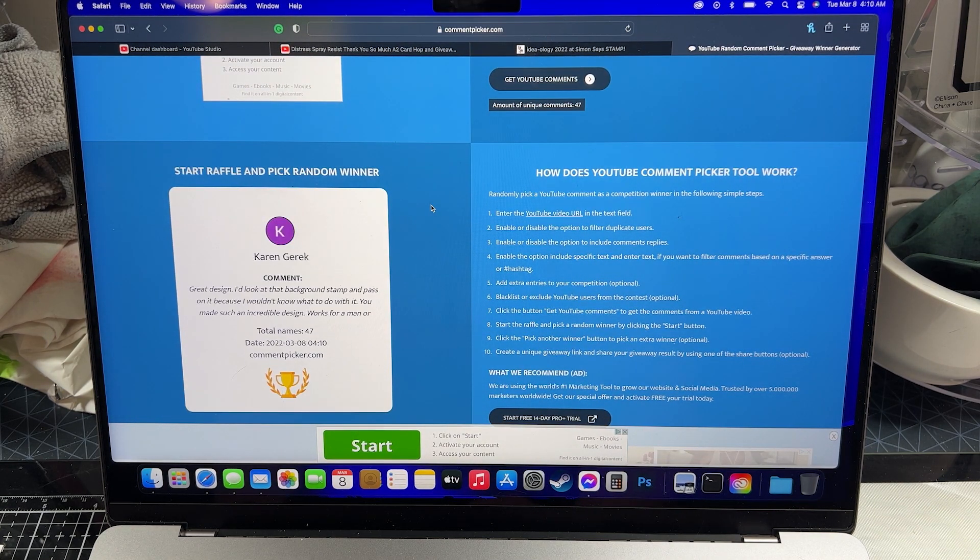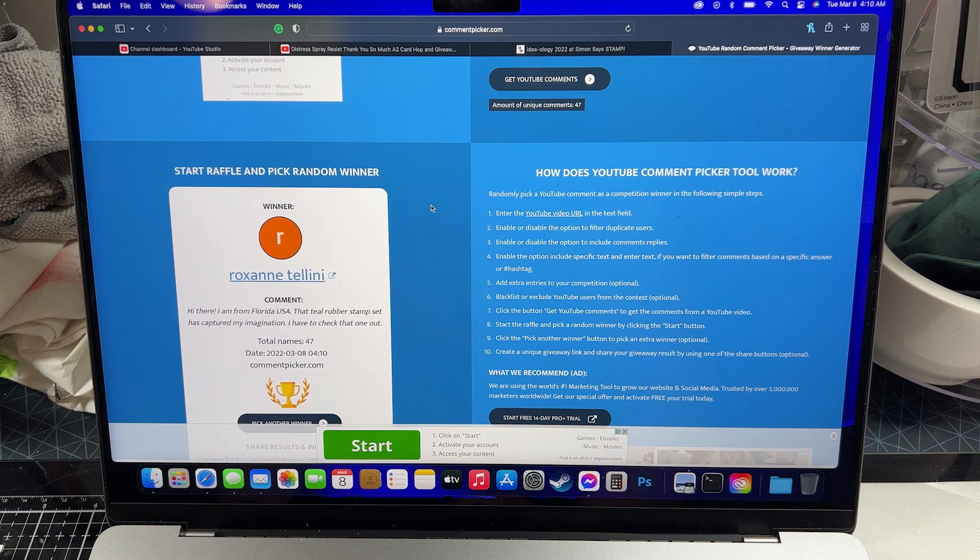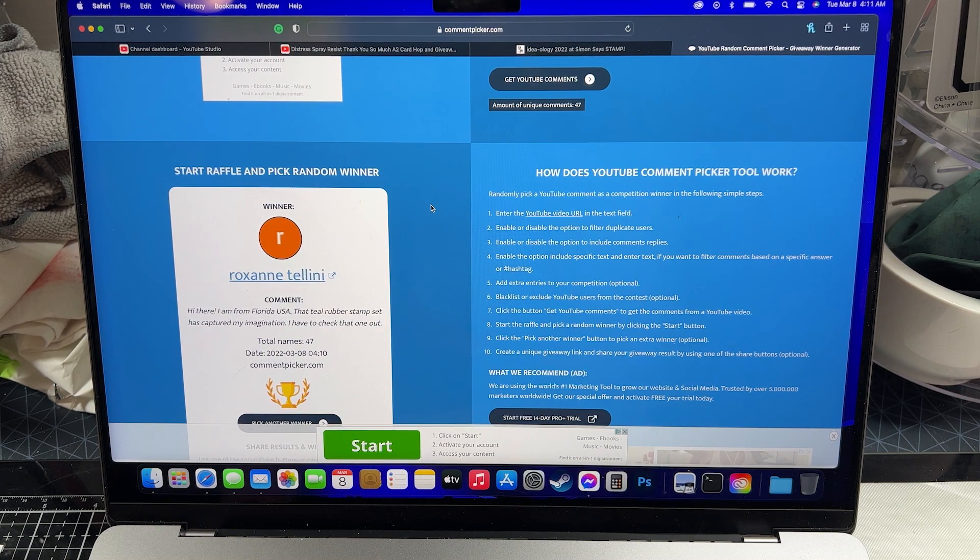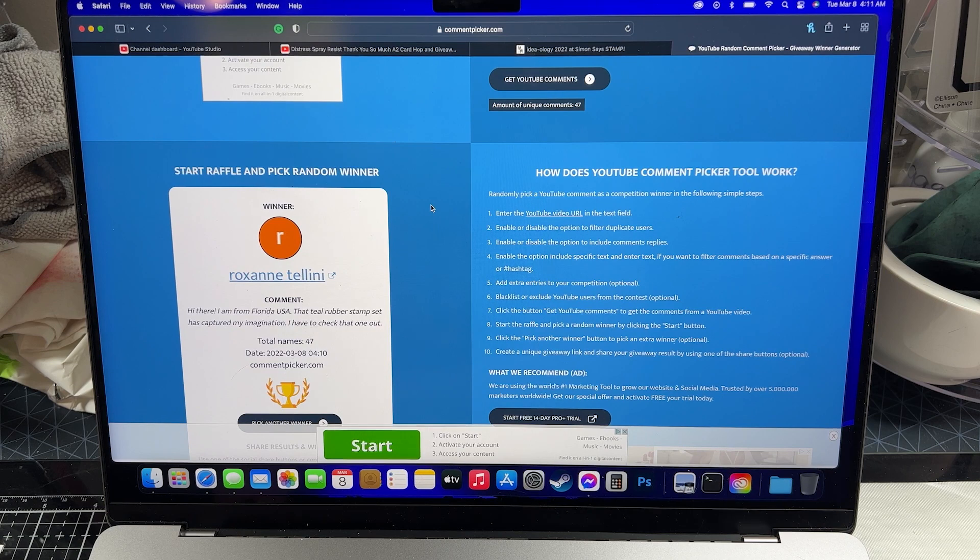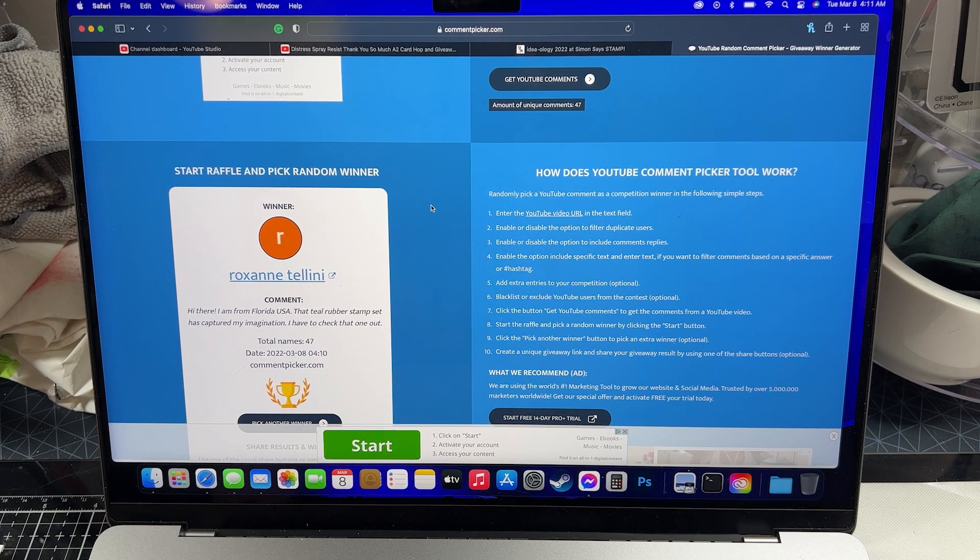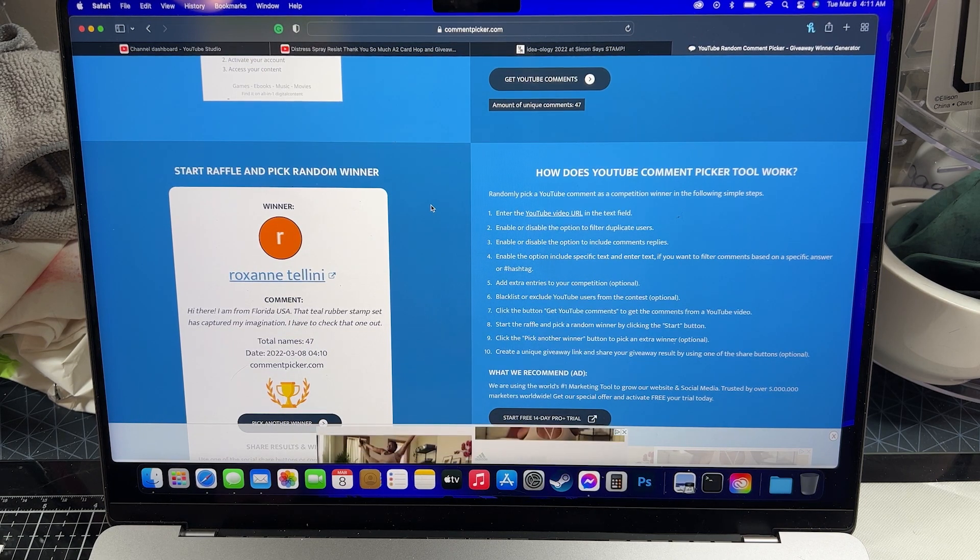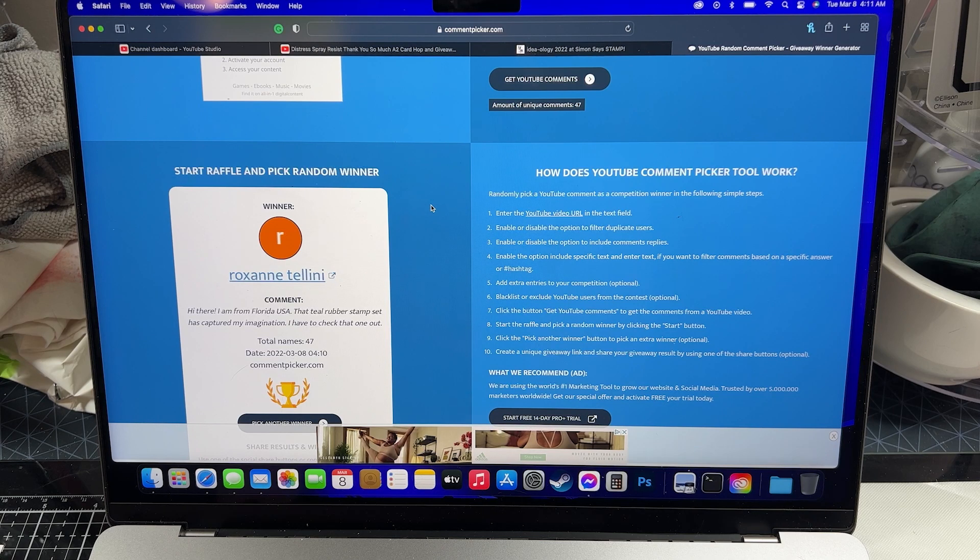Alright, so our winner is Roxanne Tallini. I'm not sure if I'm saying that properly, but Roxanne, you have the chance to win my cool little prize pack. Make sure you email me or send me a Facebook message.